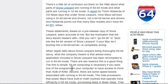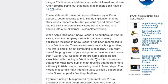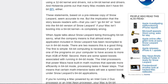There are two reasons this is a good thing. First, 64-bit computing is necessary if you want a program to have access to more than 4 gigs of RAM. Second, there are some speed boosts associated with running in 64-bit mode. The Intel processors that power Macs have built-in math routines that operate more efficiently in 64-bit mode, processing tasks in fewer steps. Certain math-intensive tasks will see a speed boost under Snow Leopard's 64-bit applications.